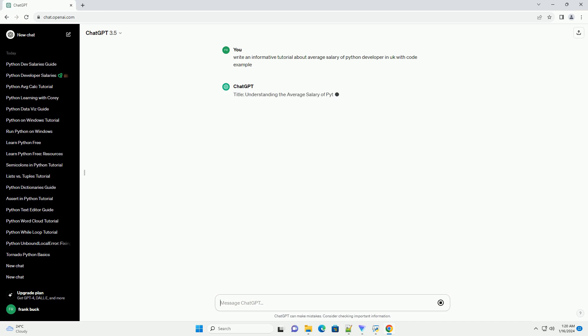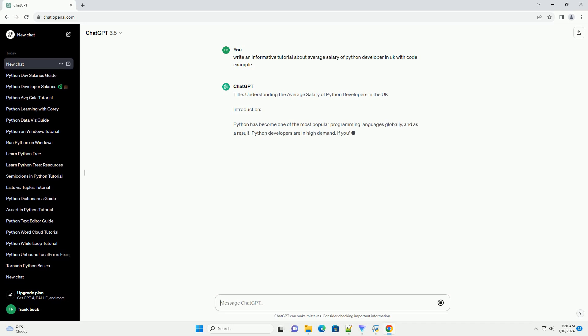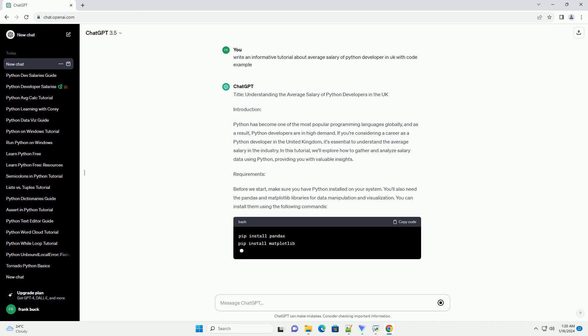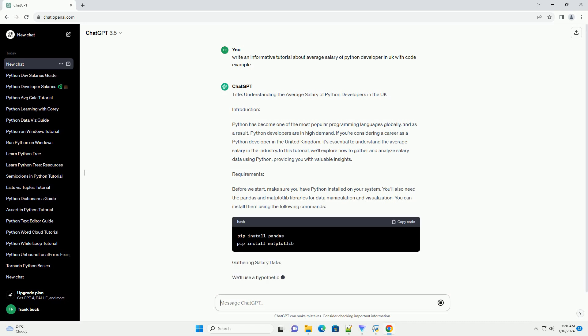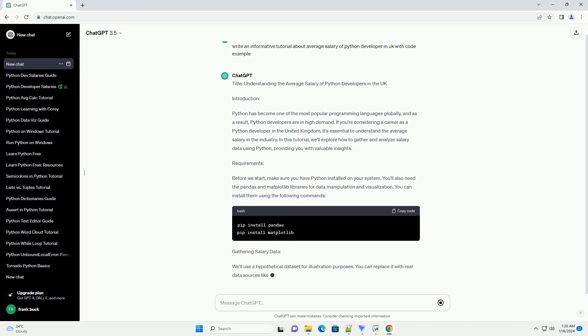Introduction: Python has become one of the most popular programming languages globally, and as a result, Python developers are in high demand. If you're considering a career as a Python developer in the United Kingdom, it's essential to understand the average salary in the industry.